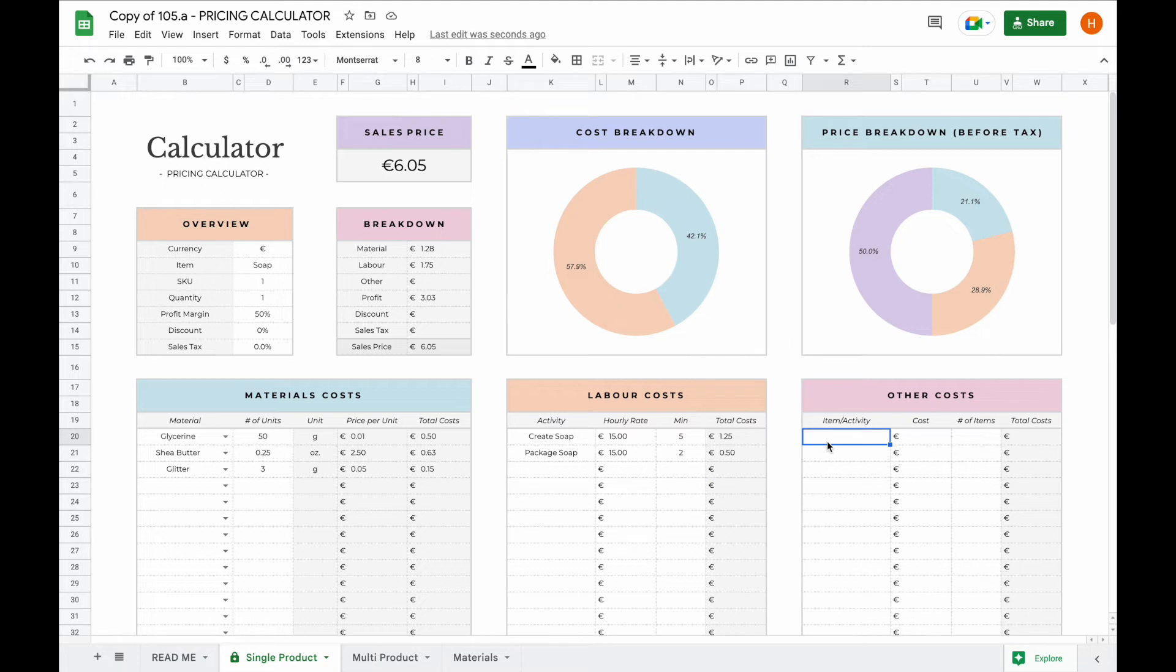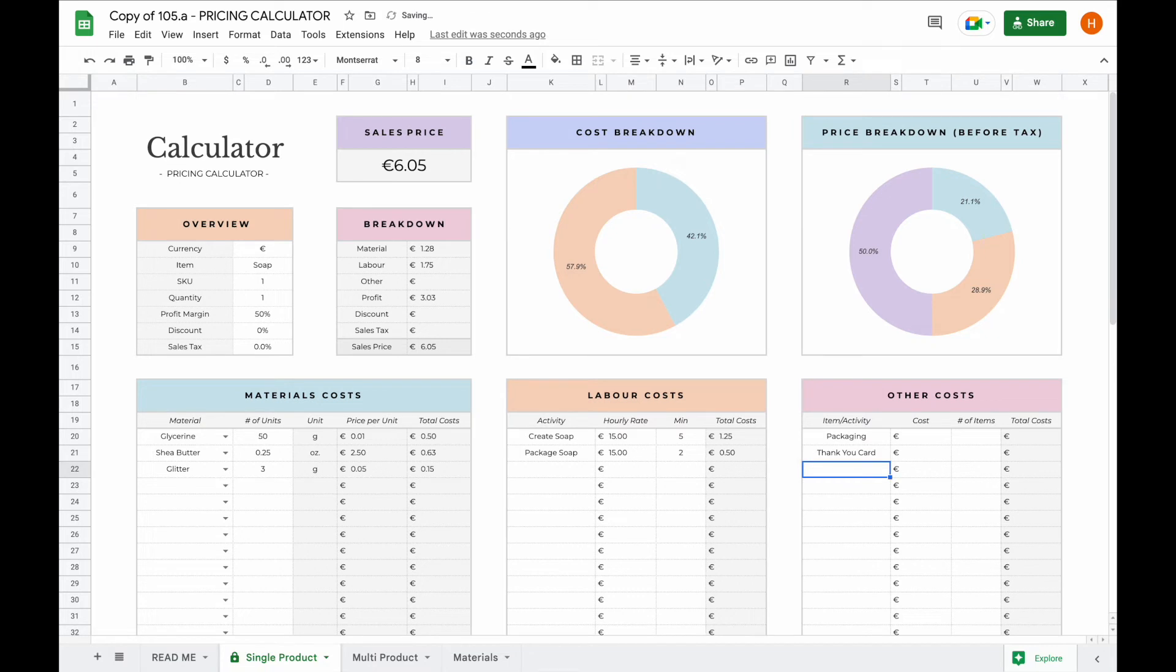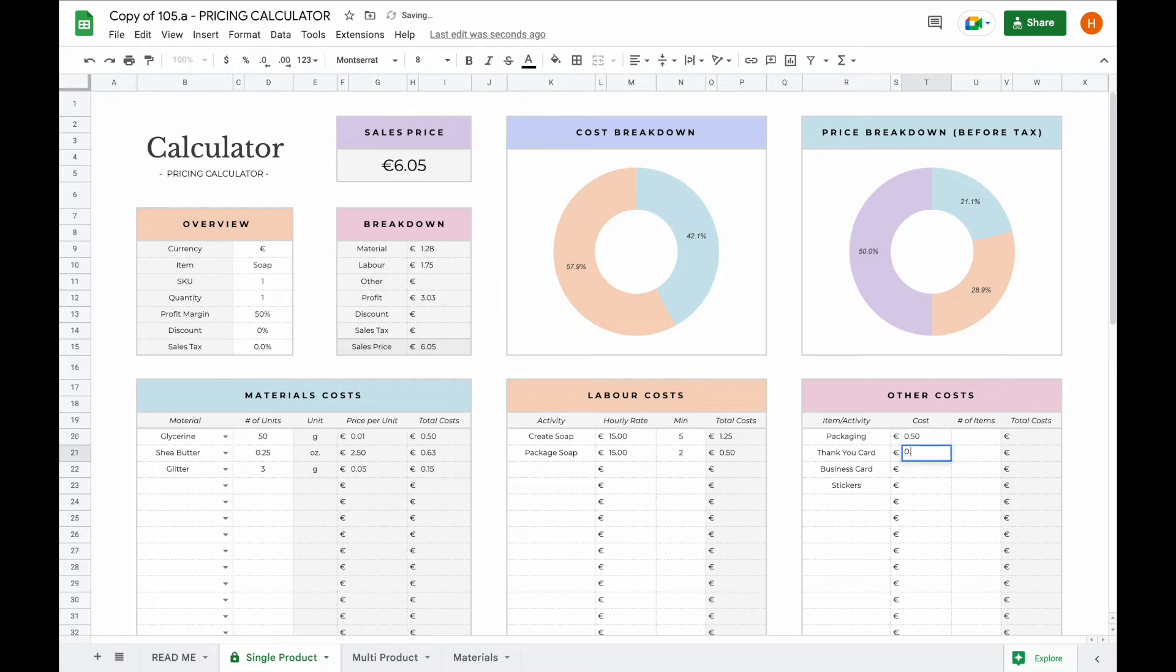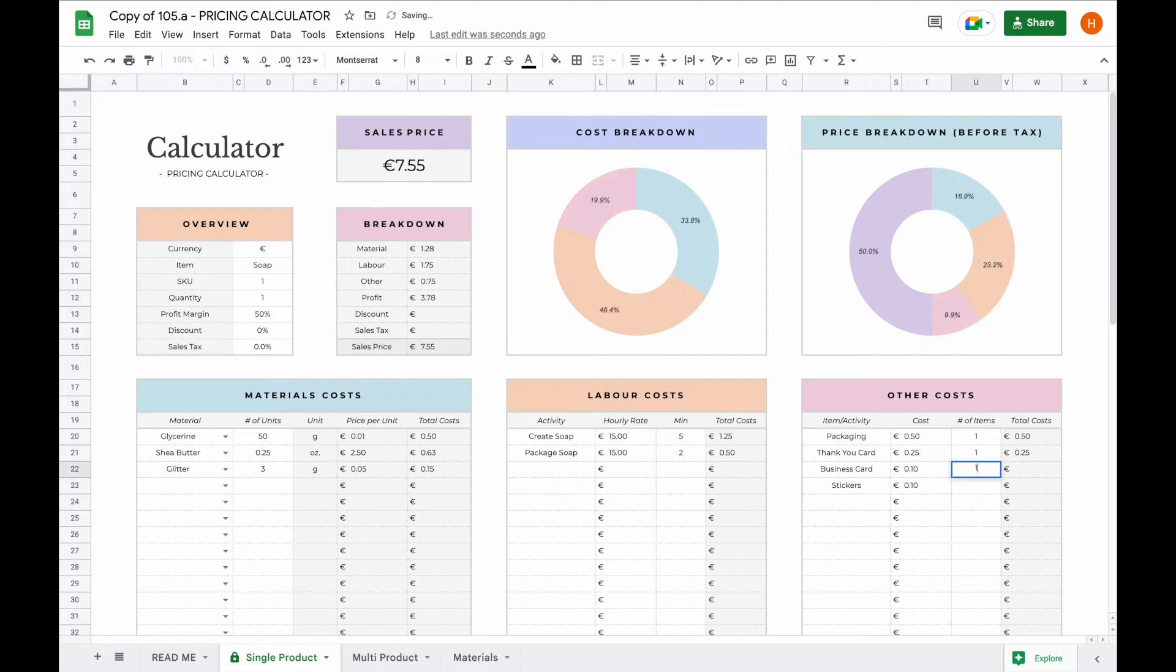Now if you have any other costs, such as packaging, or perhaps you use a thank you card that you send to the customer, a business card, and perhaps even include some stickers. Now you just have to type in the cost for each item, and how many you used. And then this will automatically be calculated and added in the sales price and the price breakdown.